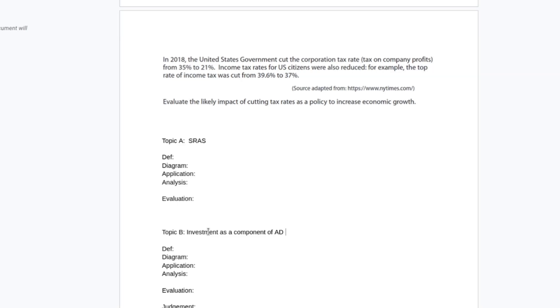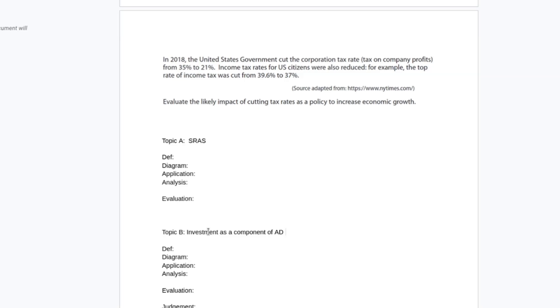And then for my second topic, I am going to focus on investment as a component of AD. This is to distinguish my argument with aggregate demand more from the analysis with short aggregate supply. The analysis of SRAS is: cut corporation tax rates, companies reinvest that money, increasing their output. The argument with AD, if we're just focused on income tax, is very similar - cut income tax, people spend more money, that increases AD and therefore you get economic growth. So I'm trying to have a slightly different angle with AD so I'm not repeating a very similar argument.